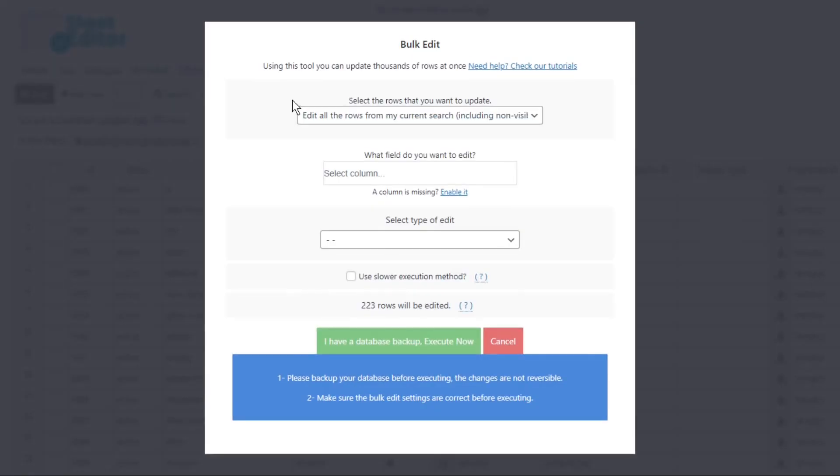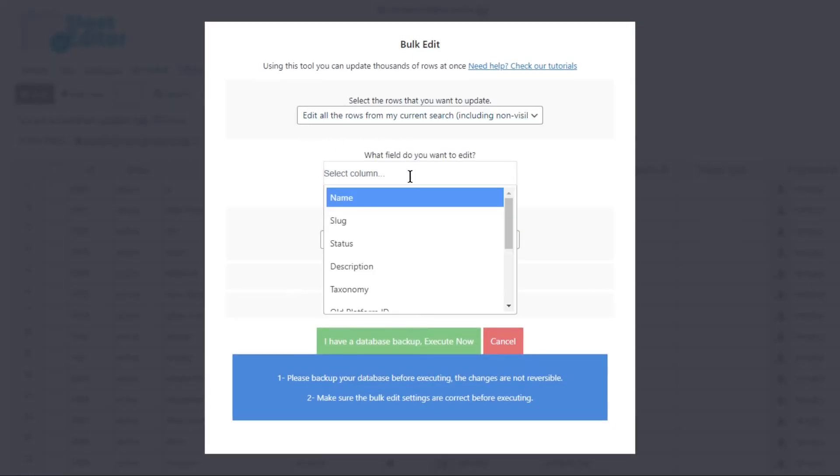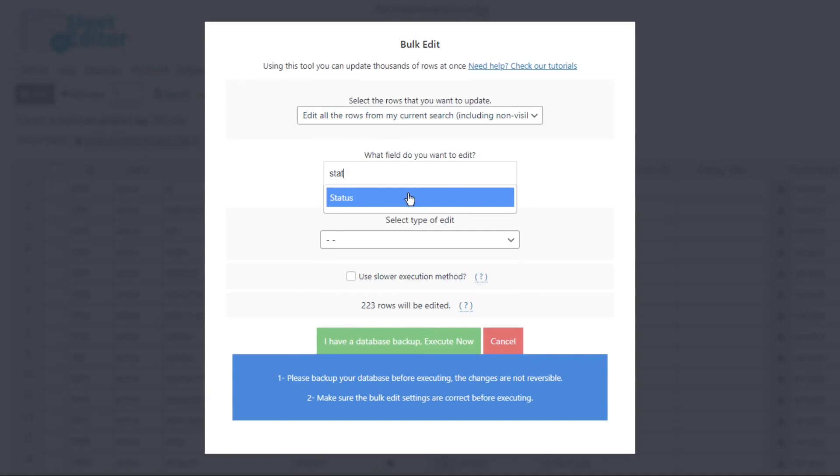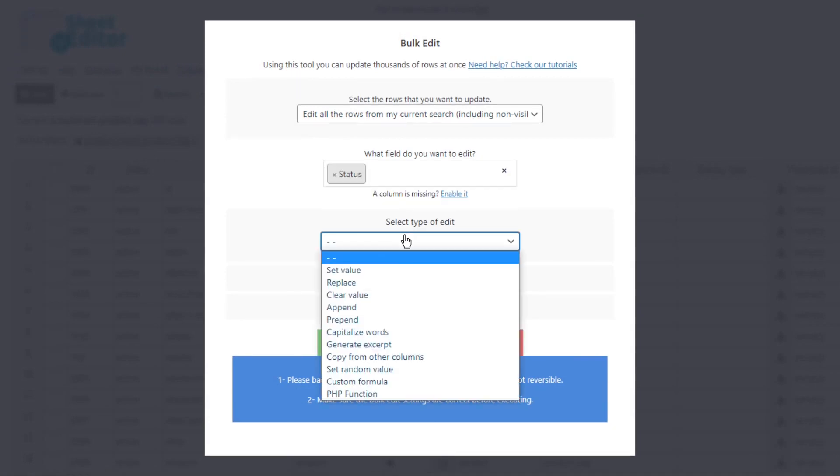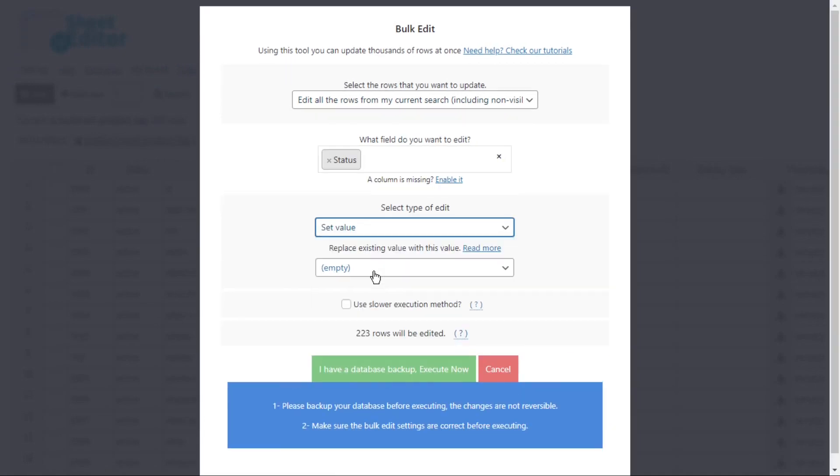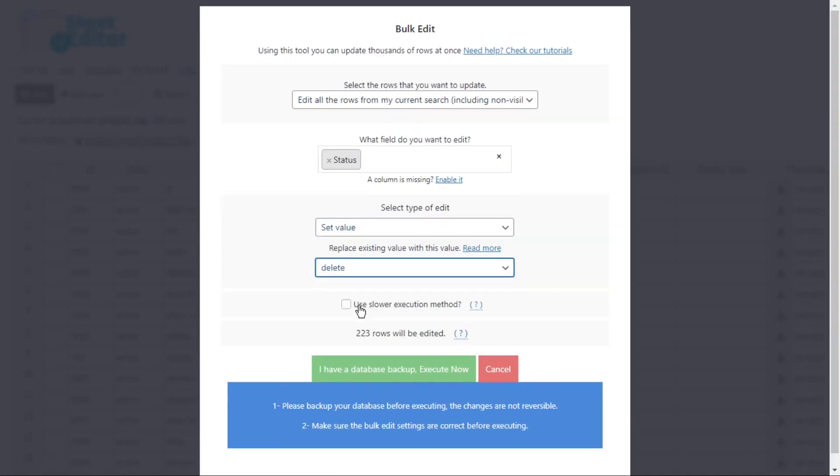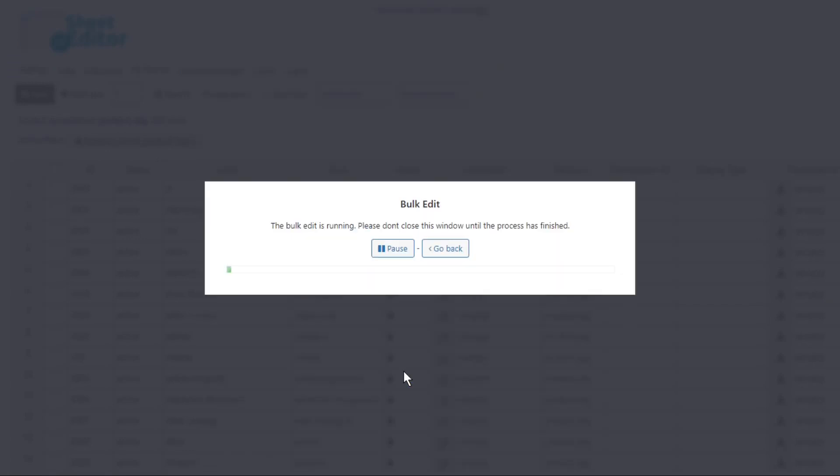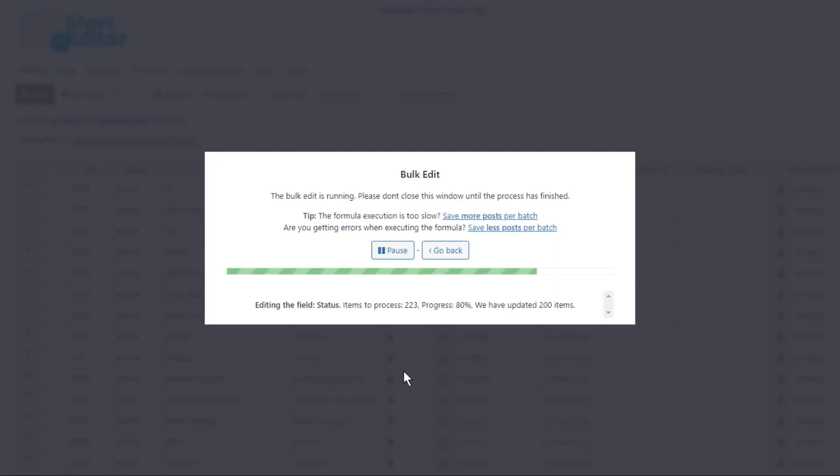You need to open the bulk edit tool. Select status. Set value. And select delete. Finally, execute the change and all the unused tags will be removed.